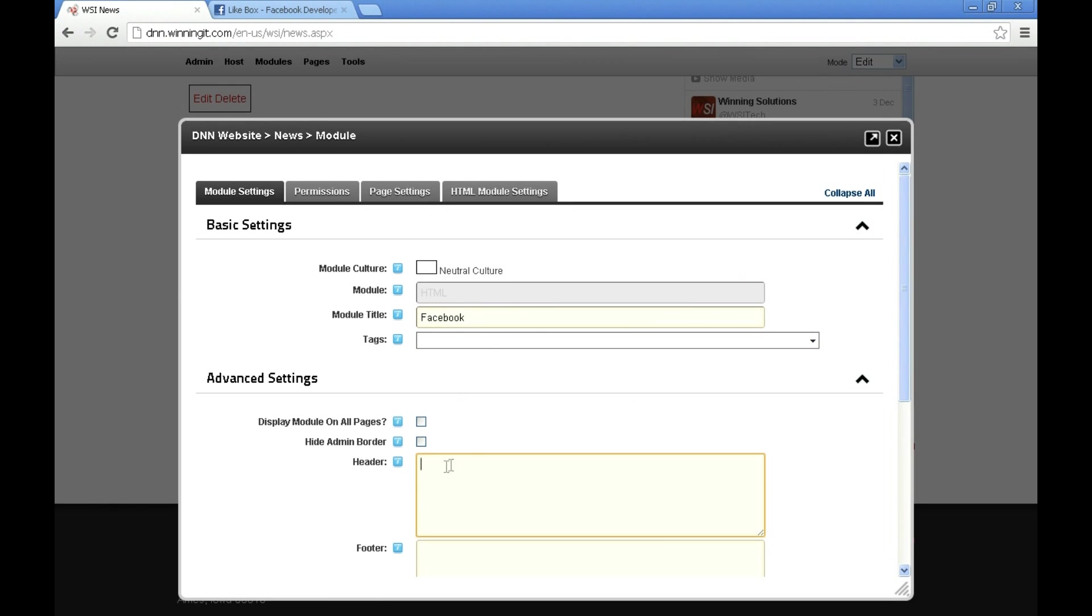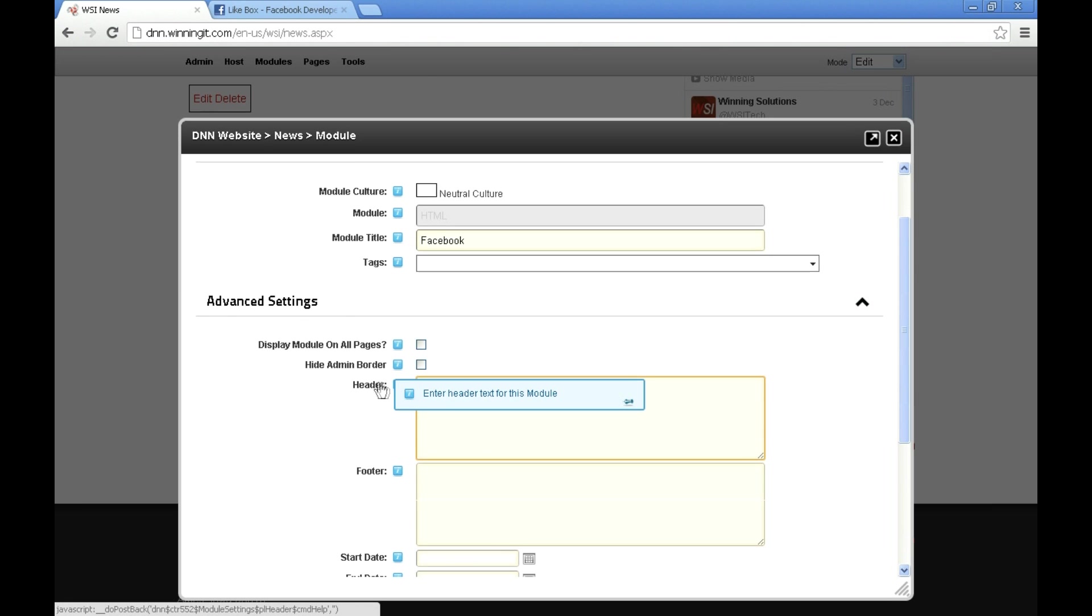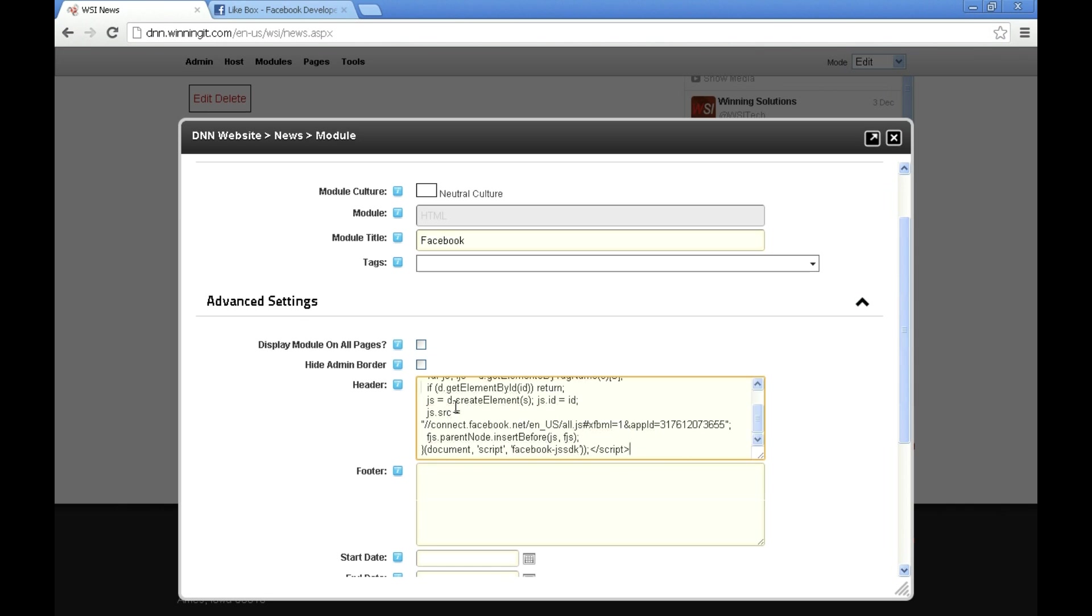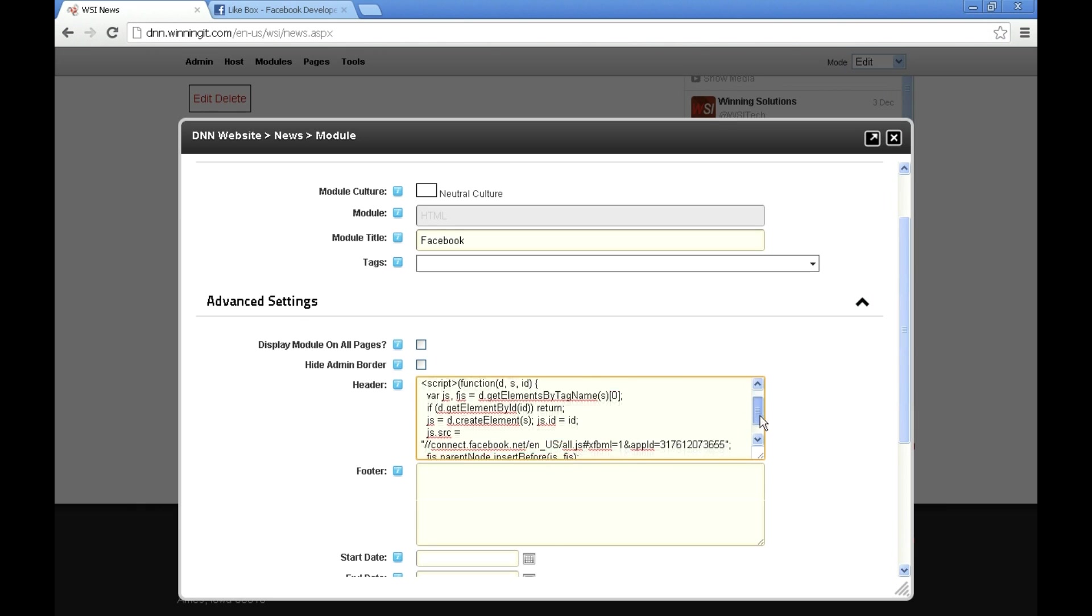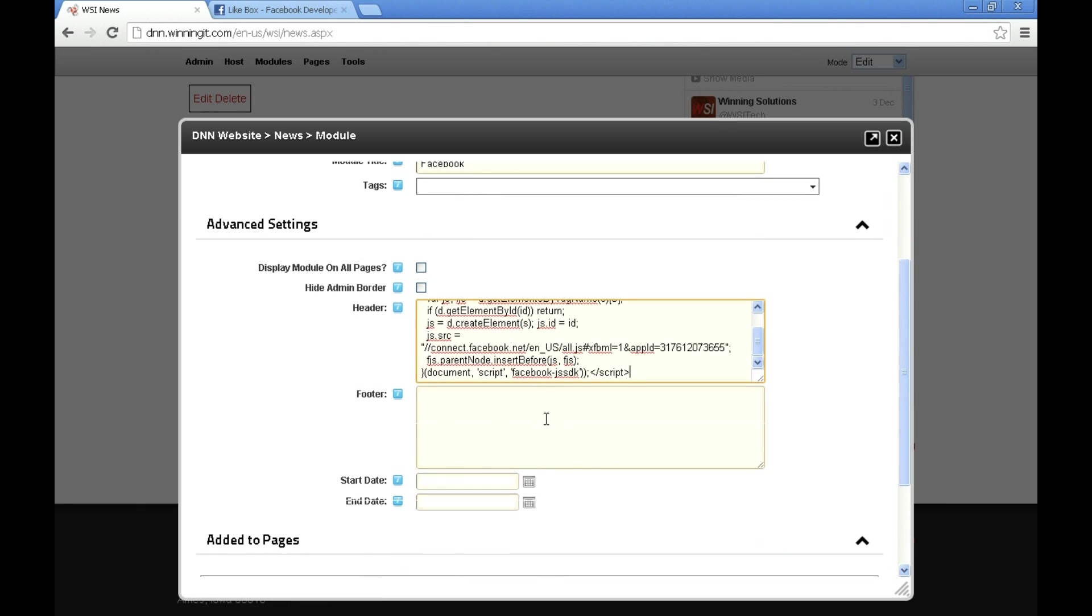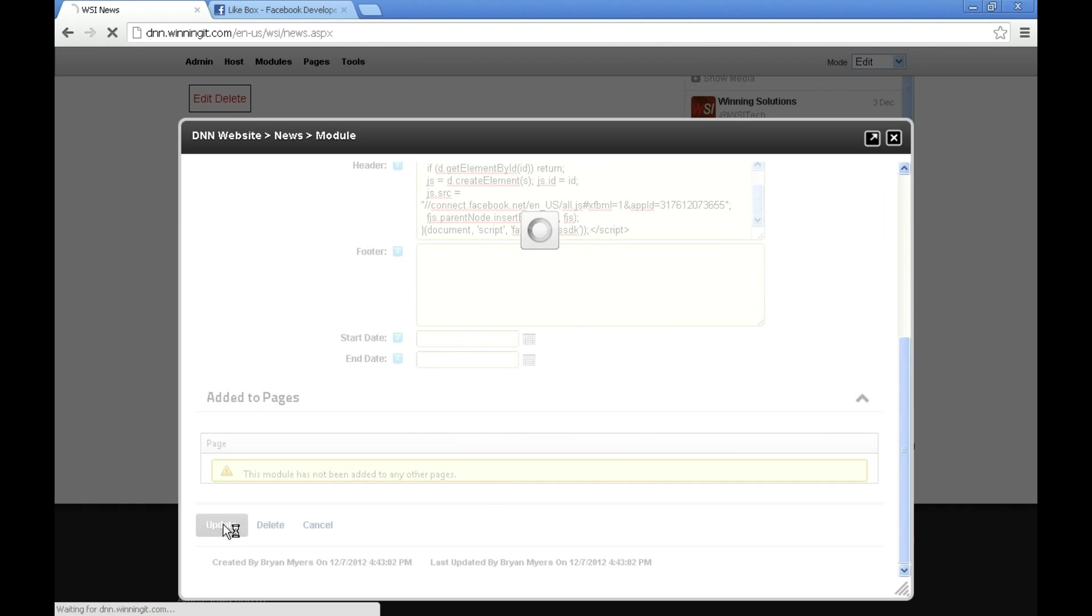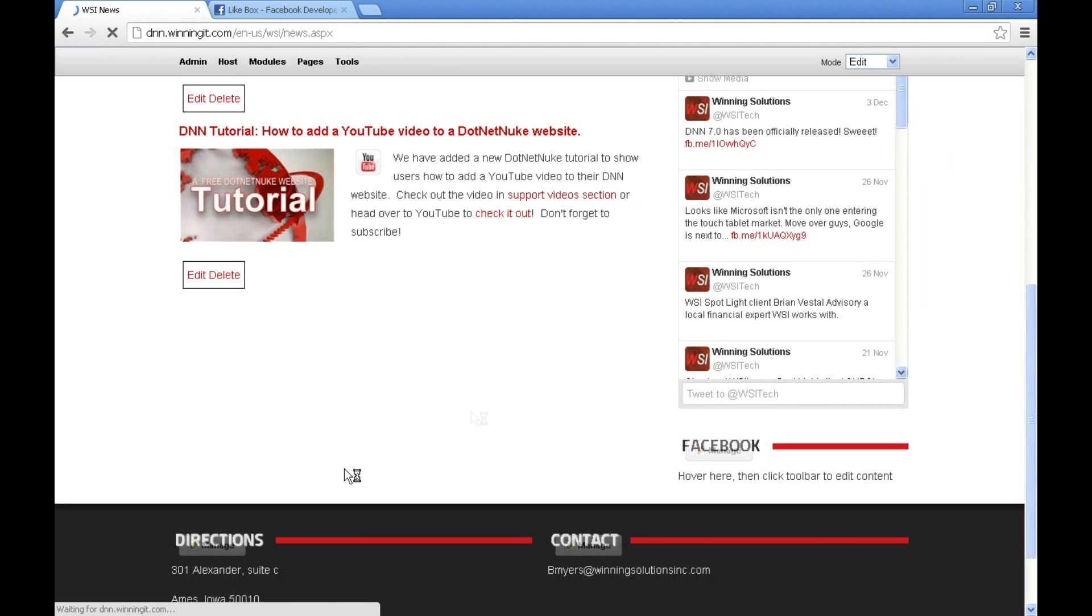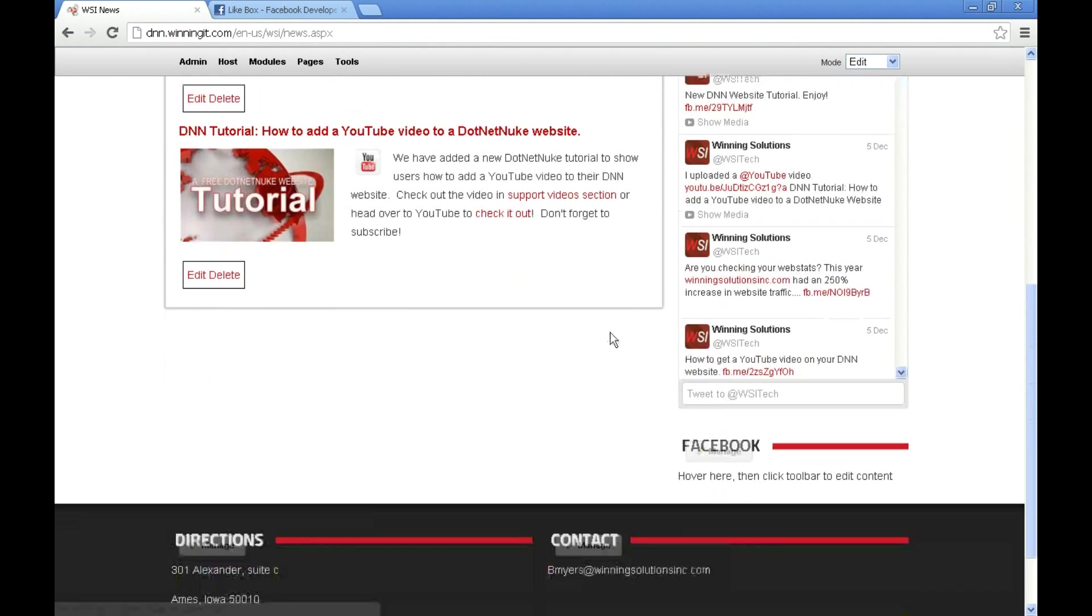What we're going to do is in the advanced settings there's a place to put some header code or some footer code. This appears just before the container for the HTML module, and that's where I'm going to post my JavaScript code. So I've got that pasted in there. I'm going to go ahead and say update. You'll notice we still don't have our feed. That's because we still need to actually get some more code here from Facebook.